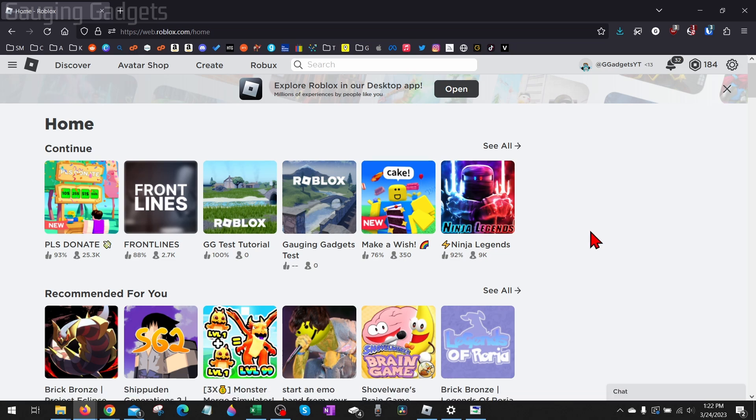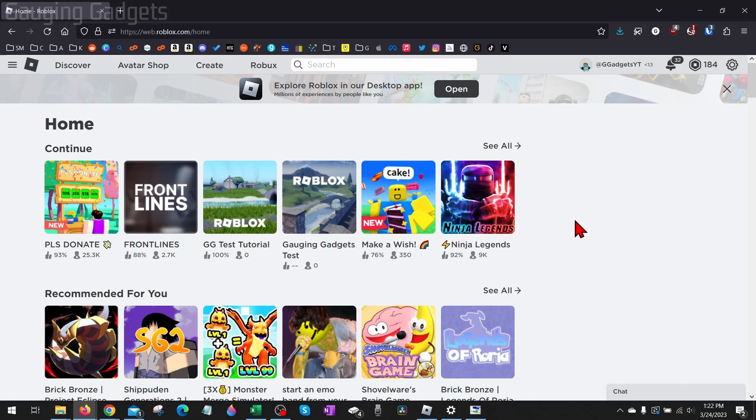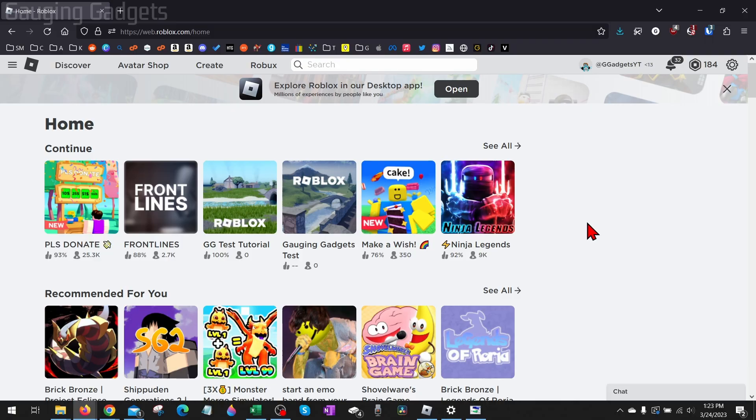Now if you tried all those steps and you're still getting Roblox error code 529, what I recommend doing is rebooting your computer and also rebooting your router. So unplug your router for 30 seconds and then plug it back in. And then hopefully after that, Roblox error code 529 has been fixed and you're able to play Roblox.